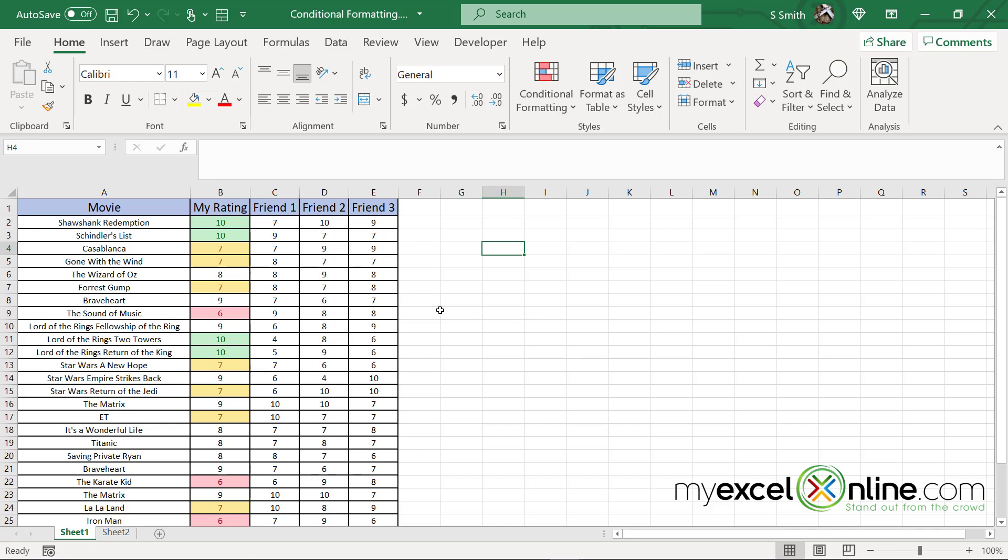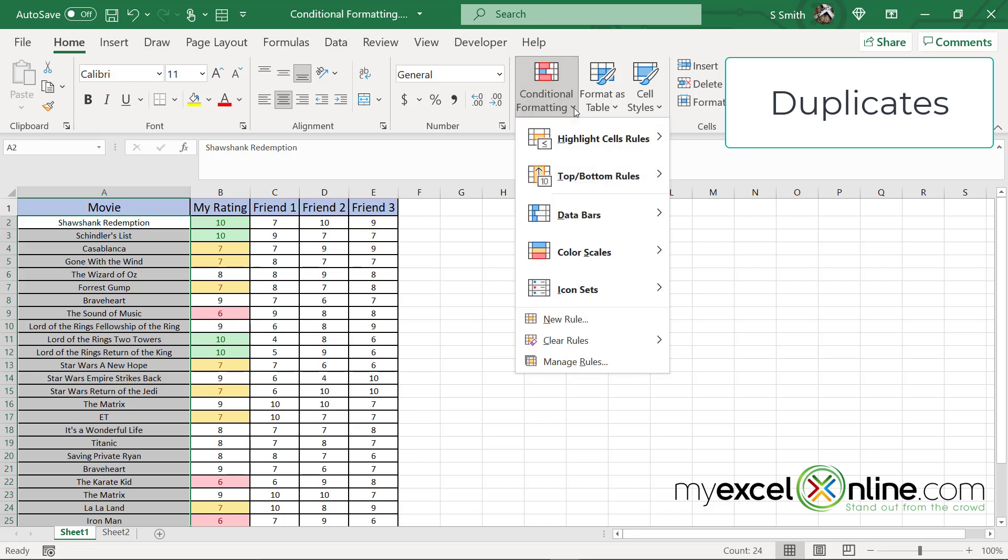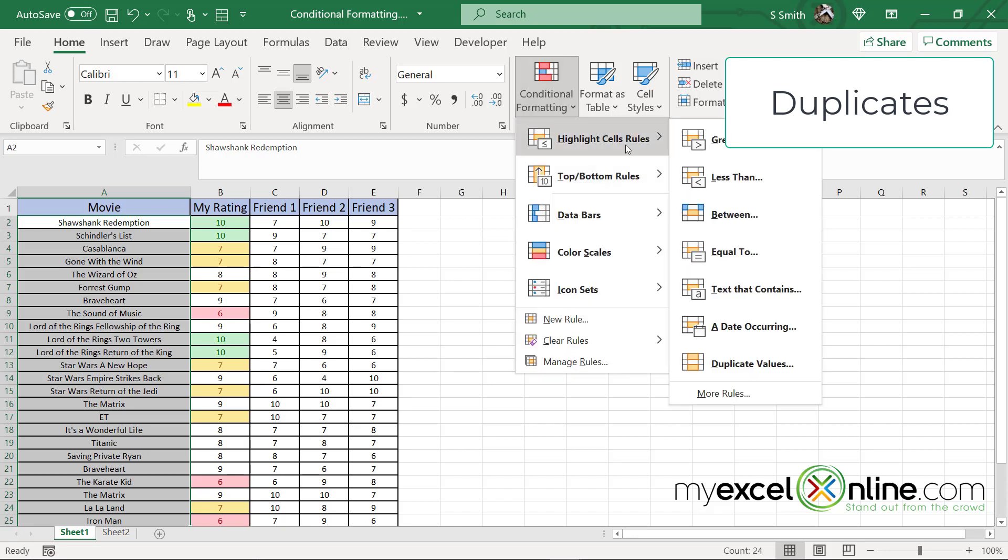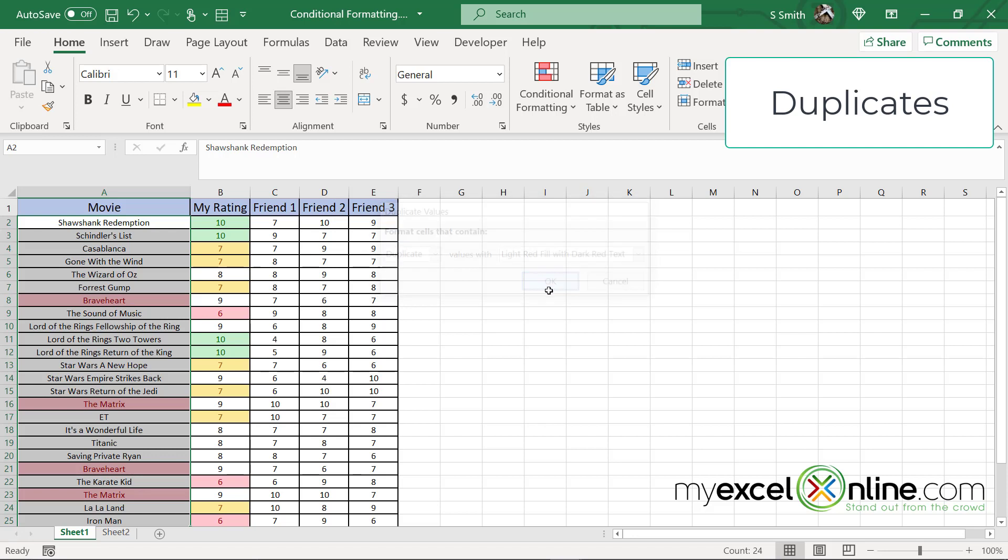Another option you can do is highlight the names of the movies and go to conditional formatting and go to highlight cell rules and go down here to duplicate values. What I can do here is sometimes when you're entering data, you have duplicates without even realizing it. So right now I can pick duplicate and put it with a light red fill and click okay.